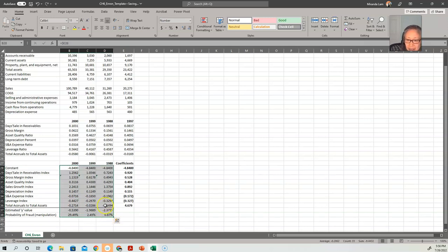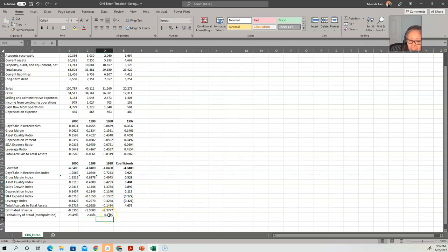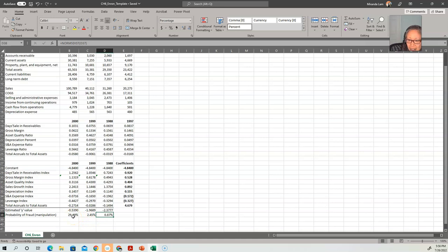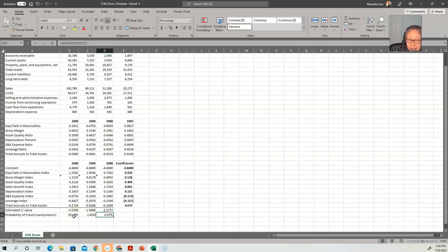So we see that in 1998, the probability of manipulation was 0.87%—so very low, 0.9%. It's increased a little bit into 1999, and made a huge jump to 2000. In addition to the probability, the change is also very important. So here, that's definitely cause for concern to investigate a lot more into Enron's accounting process.